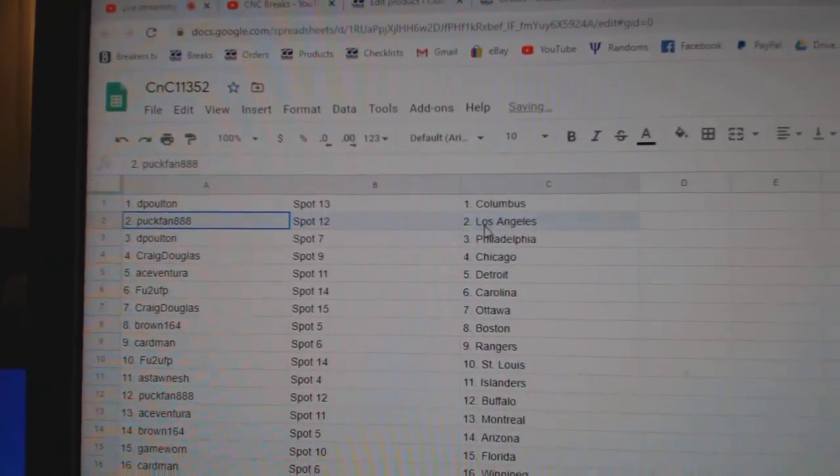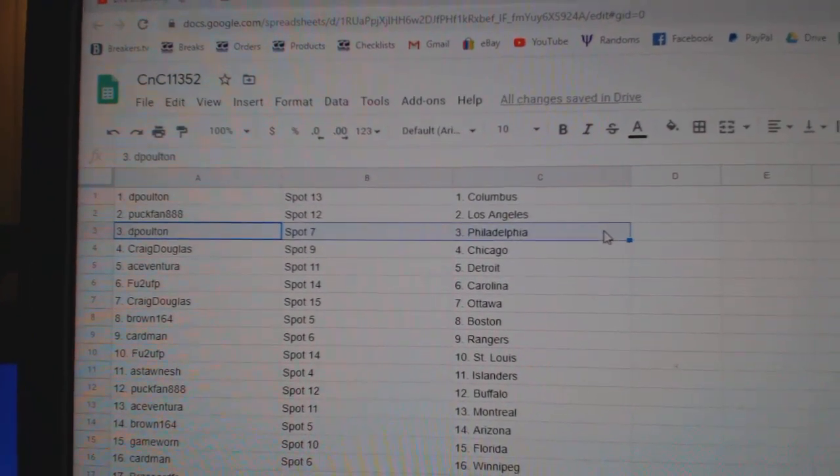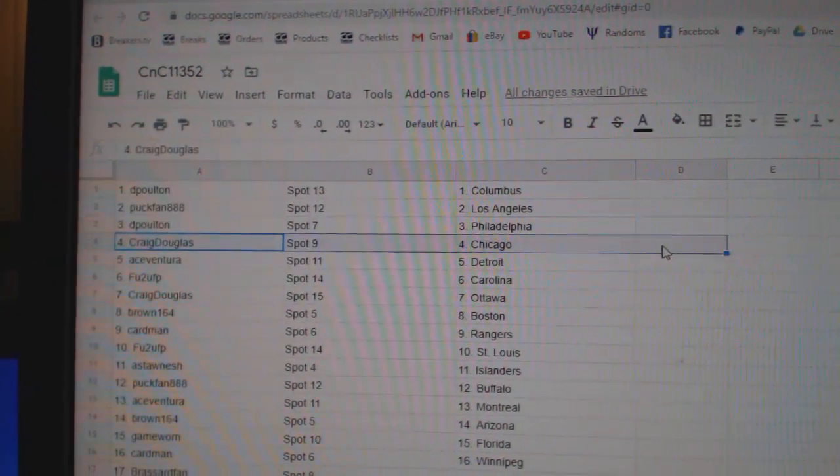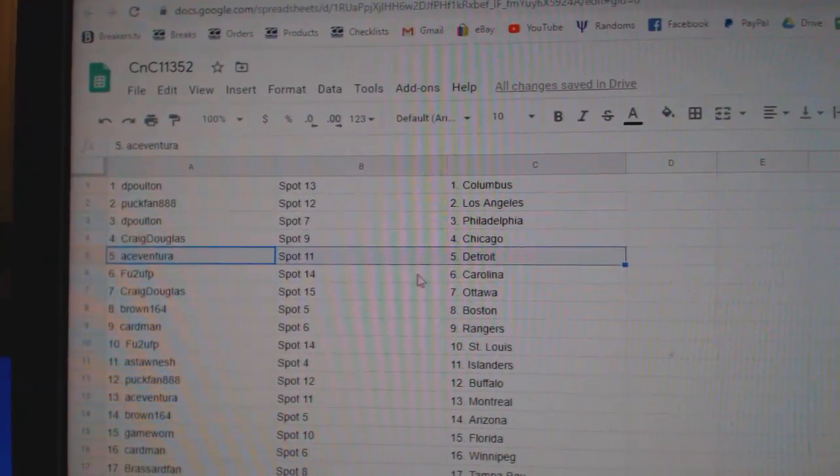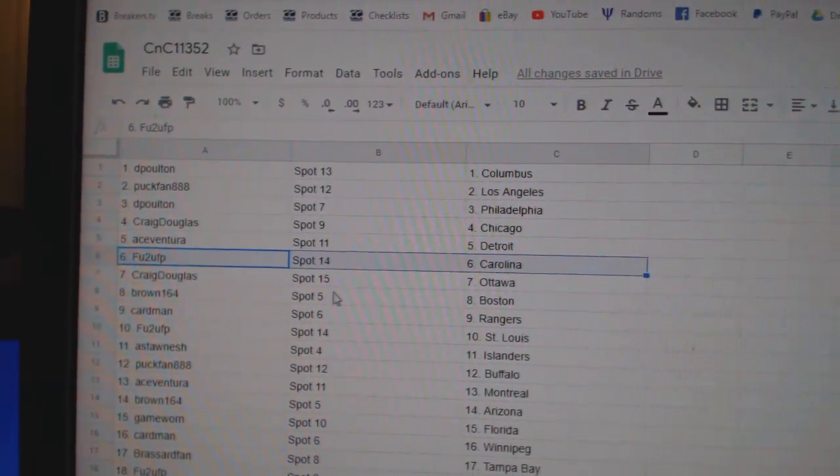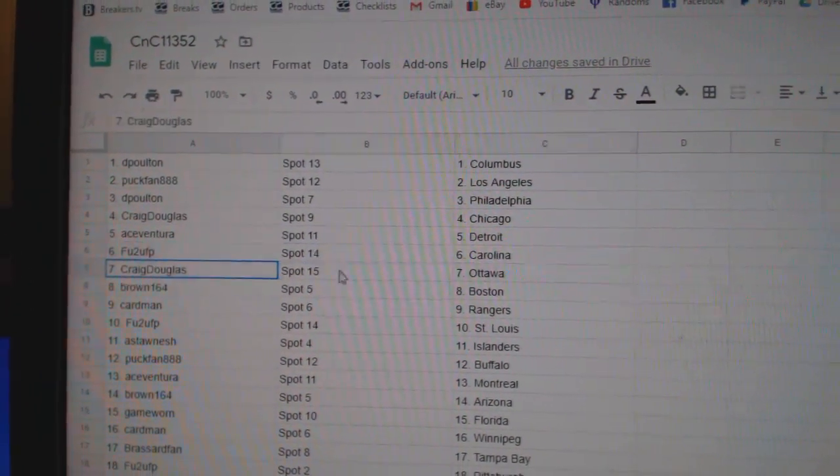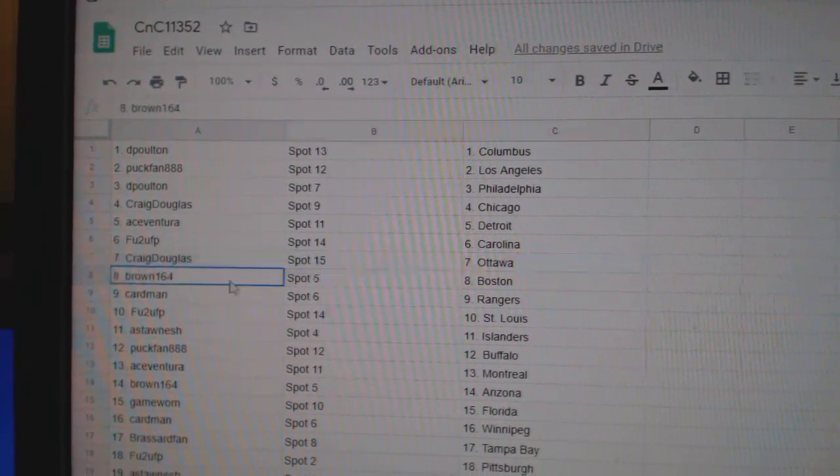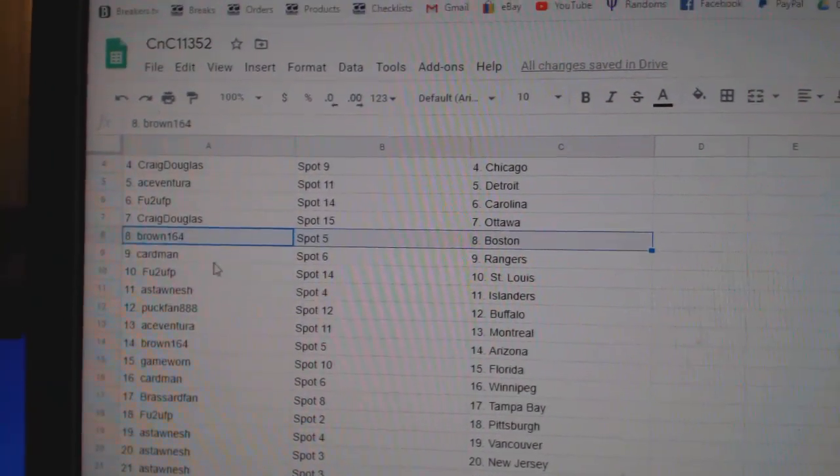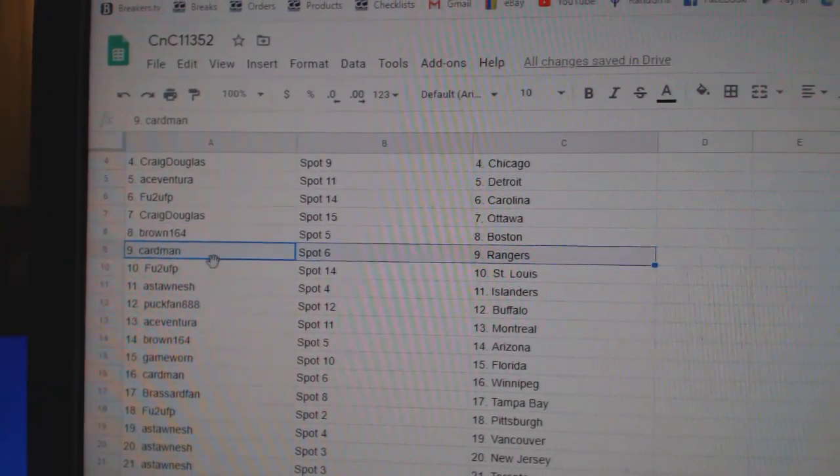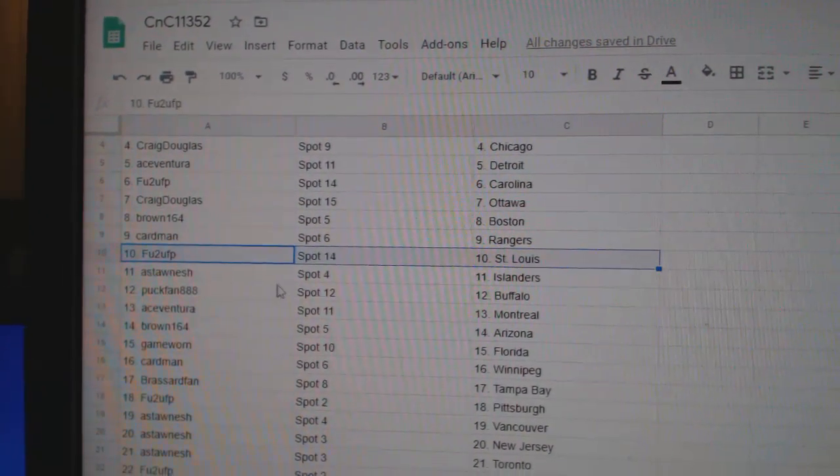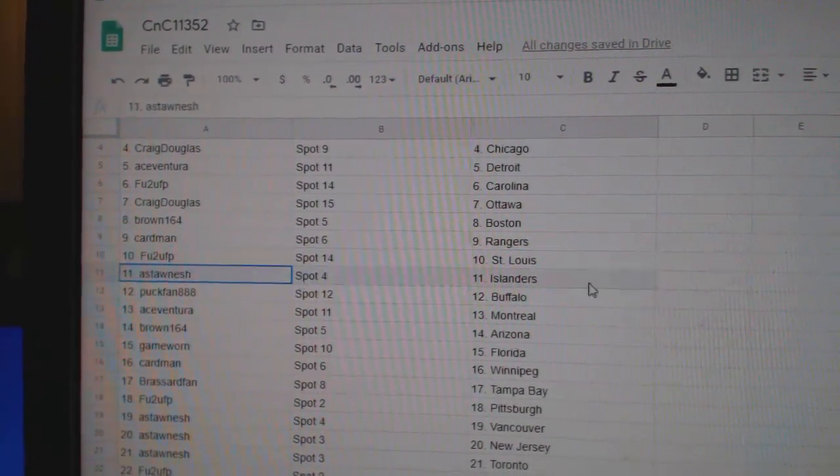DePolt in Columbus. Puck fan L.A. DePolt in Philly. Craig's got Chicago. Ace is Detroit. FU2U's got Carolina. Craig's got Ottawa. Brown's got Boston. Cardman Rangers. FU2U's got St. Louis.